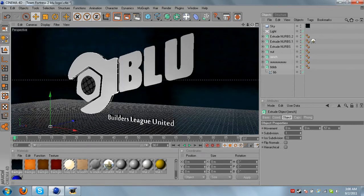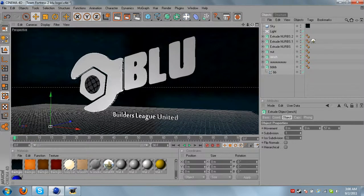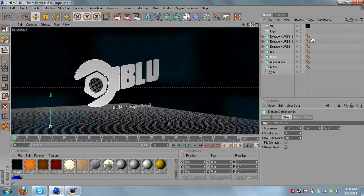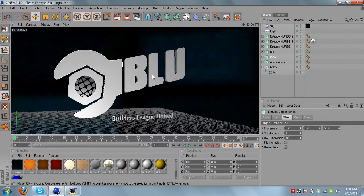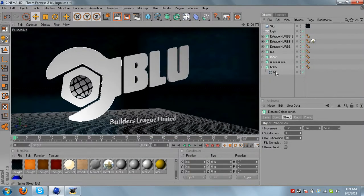Alright guys, so we're just taking a look at this so far. It's the BLU logo.